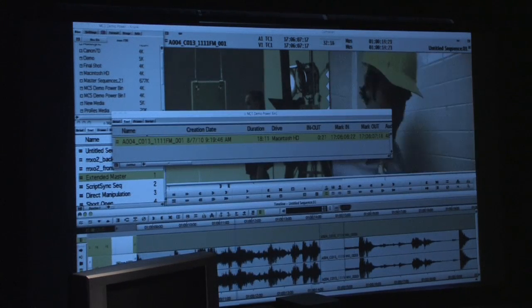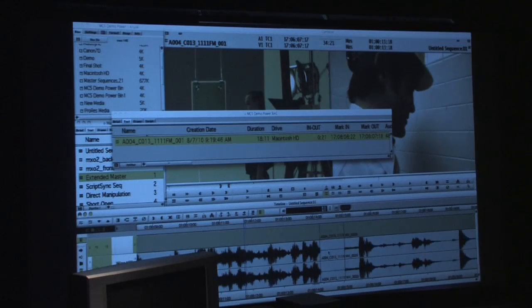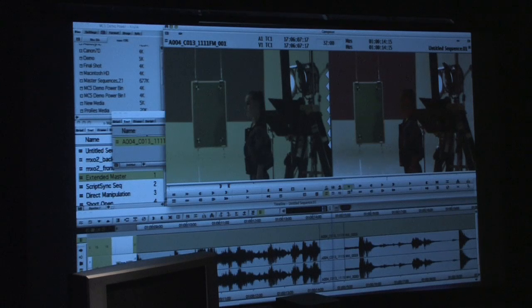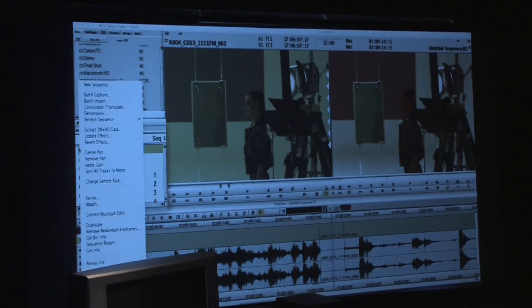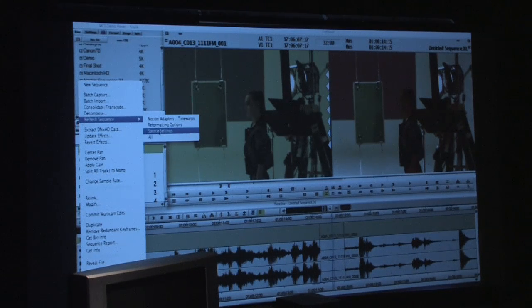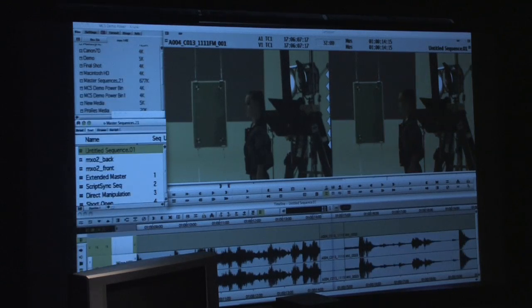We've made some editorial decisions in the timeline and already incorporated the clip, so that color change is blended into the sequence. To update that, we right-click on the sequence and refresh it — from motion adapter changes, reformatting options, letterboxing, or source settings, or all of them. That change goes through the sequence and updates anything down the line.